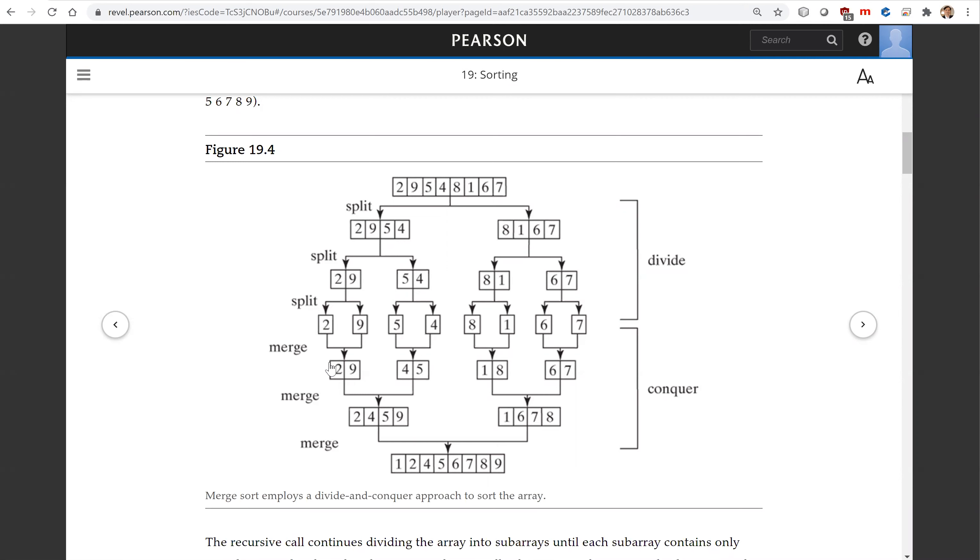And now you can merge two and nine, and five and four is becoming four five. This two nine five four is merged into two four five nine, and one six seven eight here merged with two four five nine, becoming finally sorted.